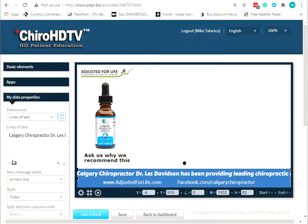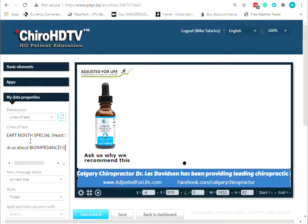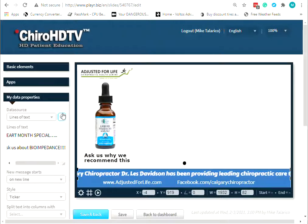In here is all the text related to the ticker and we can change it. I'm going to copy the existing text, clear it out, and add new content — 'heart month special, ask us about' — something along those lines.